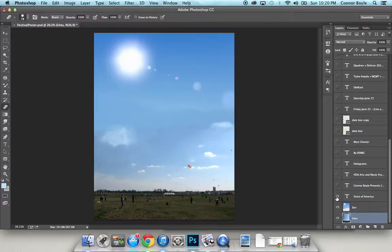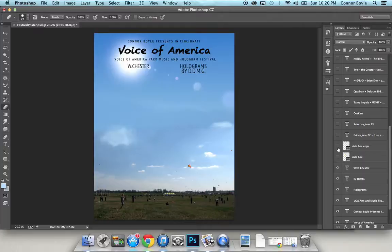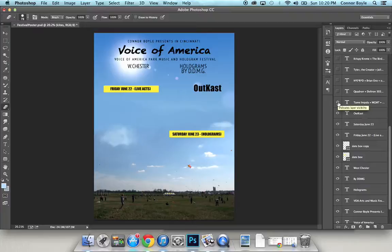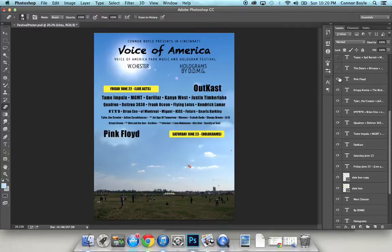As I start adding layers, a lot of them were text — pretty easy and self-explanatory. For these little boxes where I put the date in, I just used the curved rectangle tool, just to try to make it look a lot like the Coachella poster.